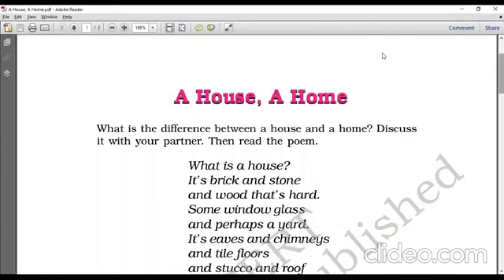Students, before we start, let's just discuss first: what do you mean by a home? What do you mean by a house? Or do you think there is any difference between them? I'm sure you must have thought about it and must have got confused as well. Some children think both have the same meanings. Not to worry — today this poem will clear all your doubts and ensure a proper understanding of the concept.